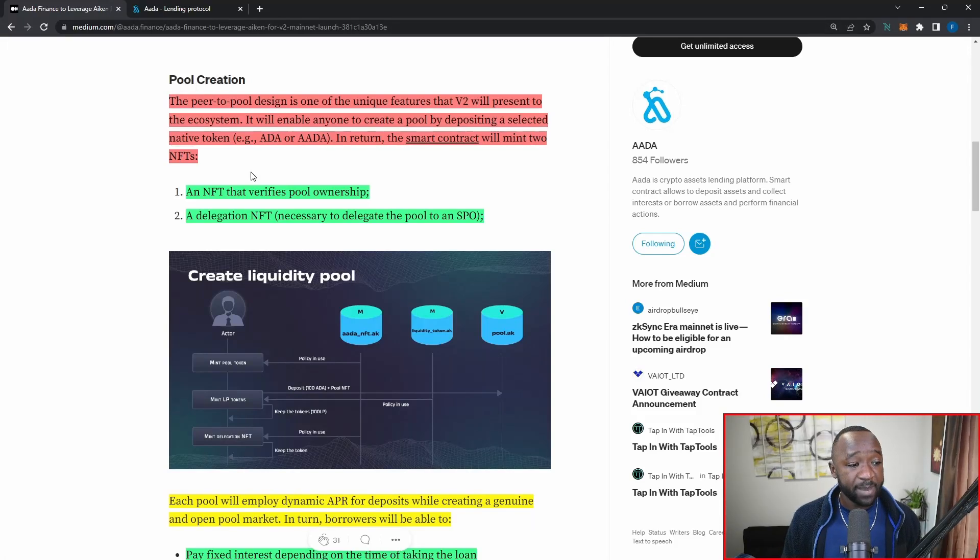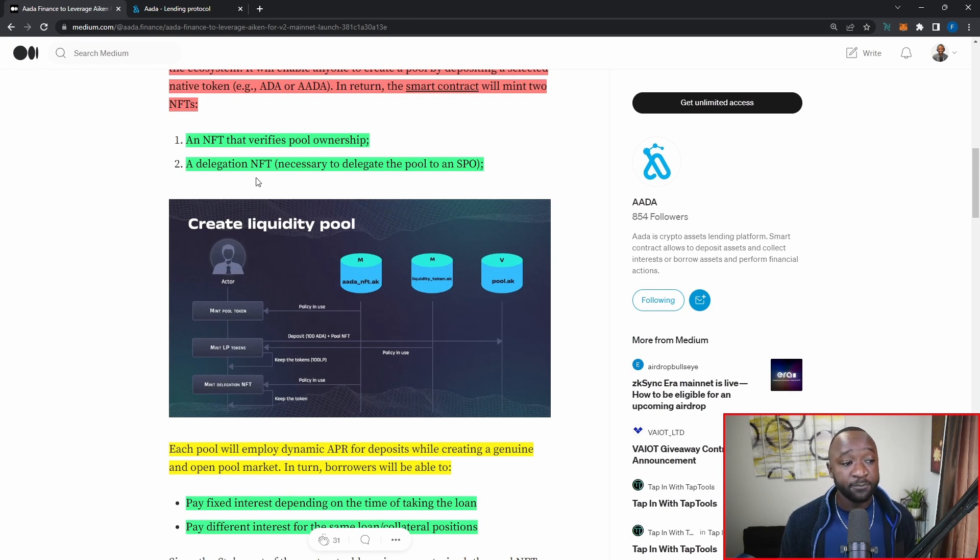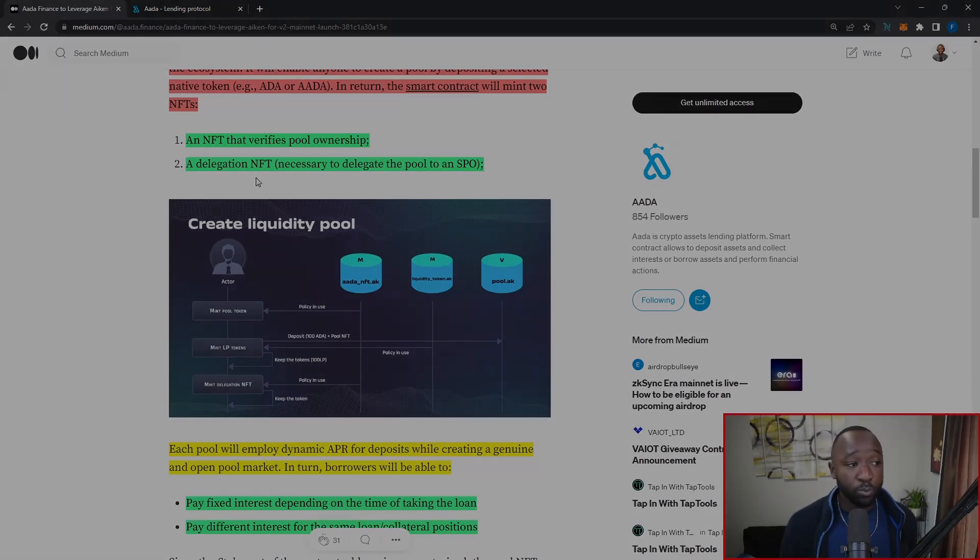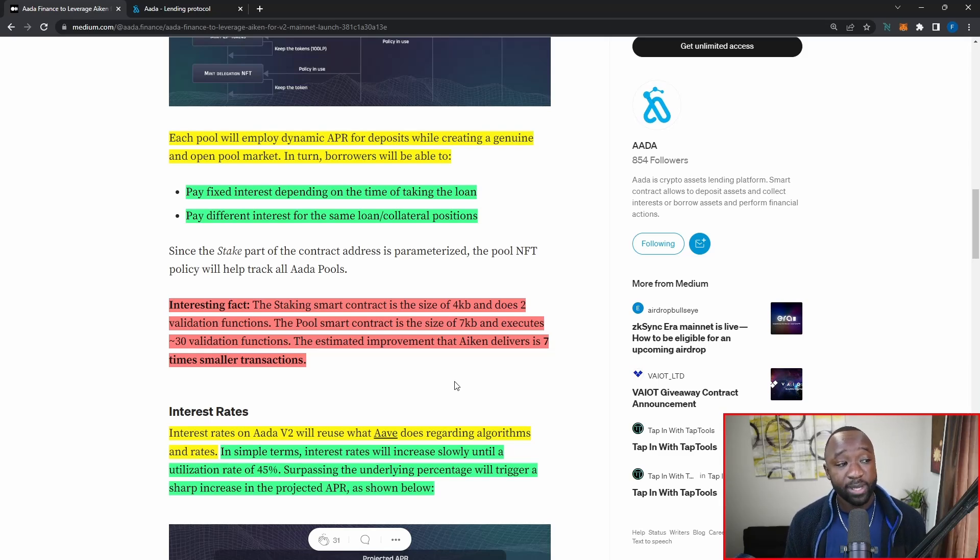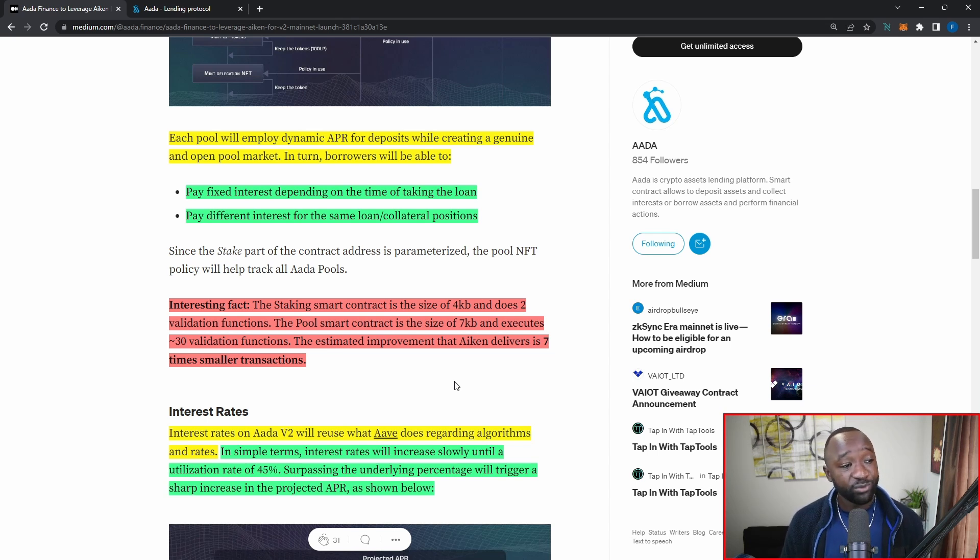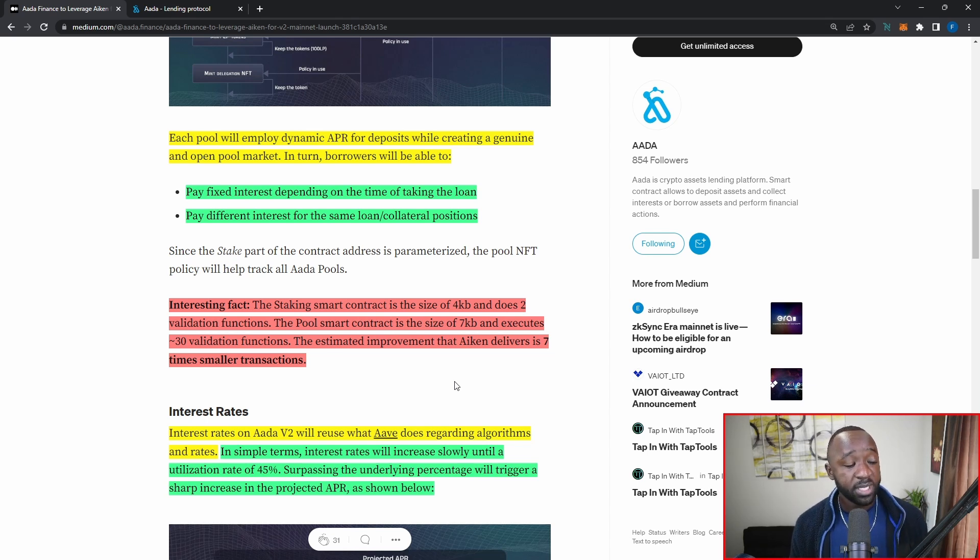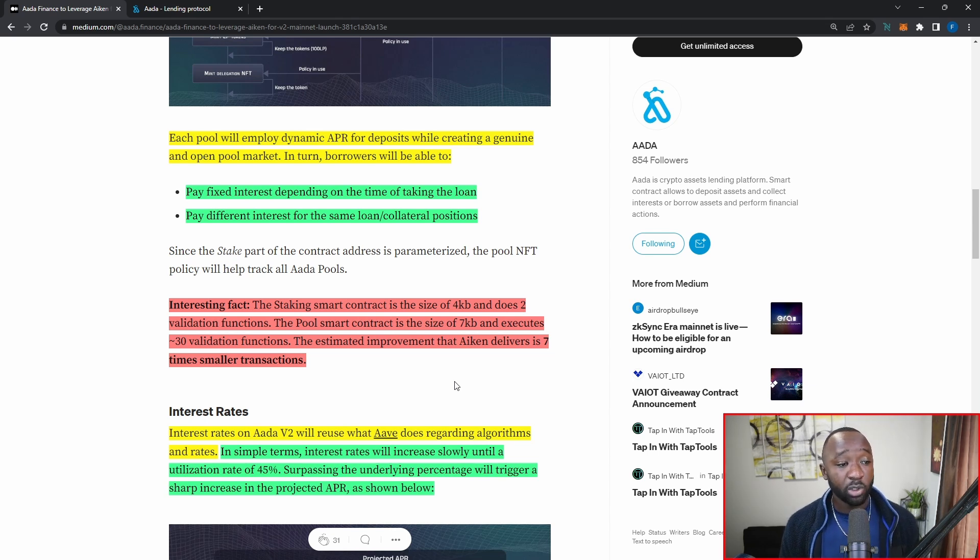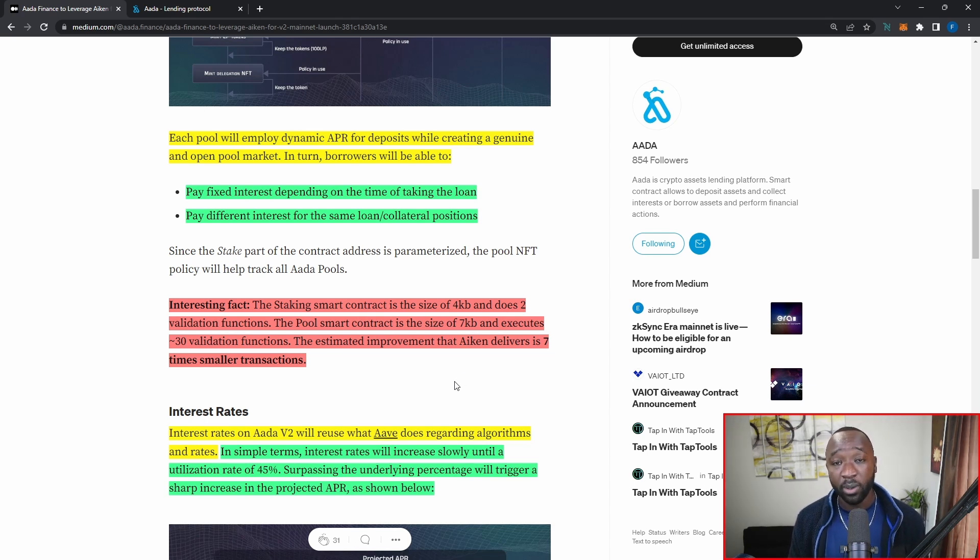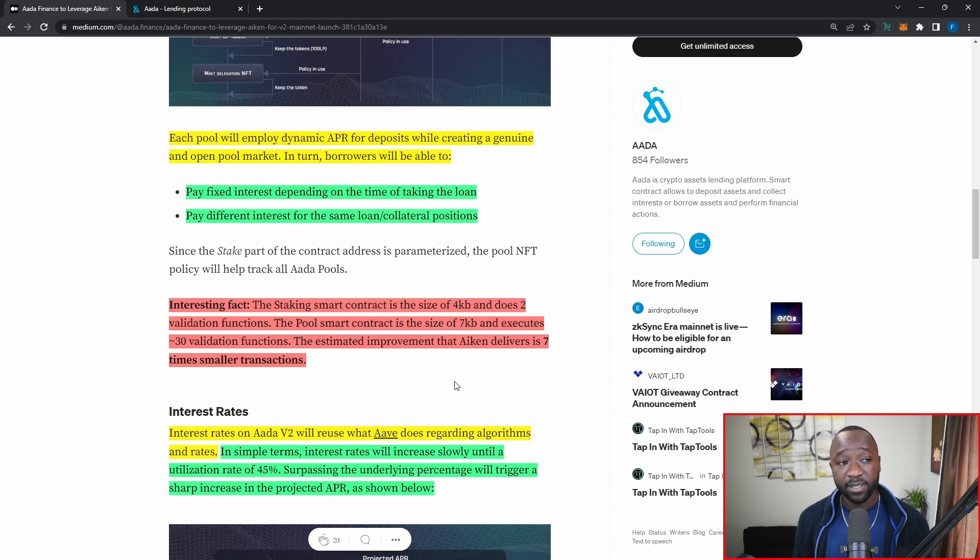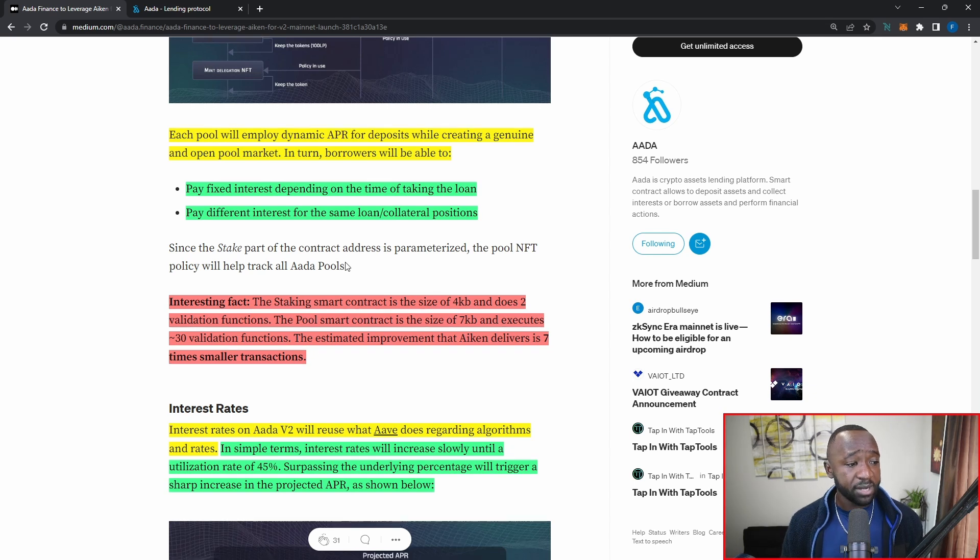So jumping back in here again, these were the two NFTs you will receive when creating a brand new pool. Moving down a little bit further, each pool will employ dynamic APR for deposits while creating a genuine and open pool market. And in return, borrowers will be able to do one of two things. Number one, pay fixed interest depending on the time of taking the loan. And then number two, pay different interest for the same loan or collateral position. So I think under different market circumstances, you may get the same exact APR or interest rate as somebody else, but given different factors, you may not.